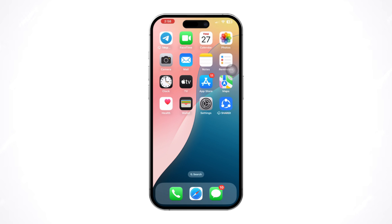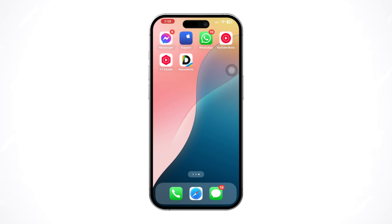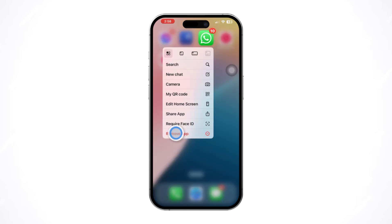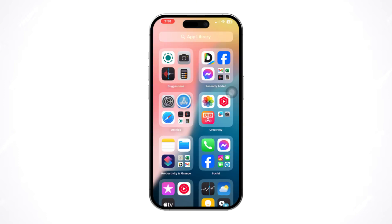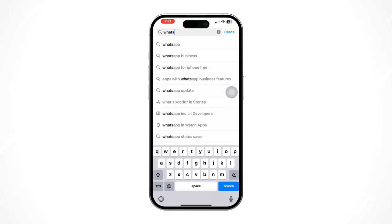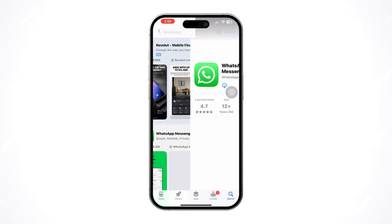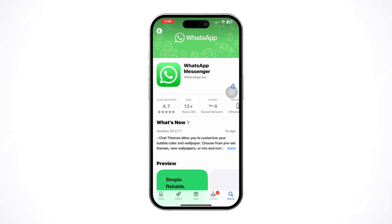Solution 4: Delete the app and reinstall it. Tap and hold the app, then tap Delete. After that, open the App Store, find the app, and reinstall it. After that, restart your iPhone.